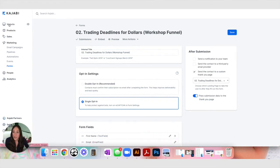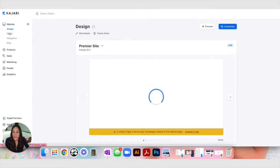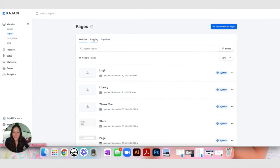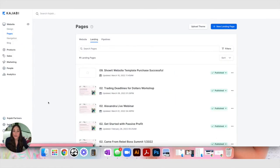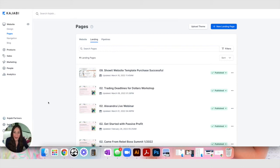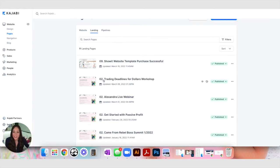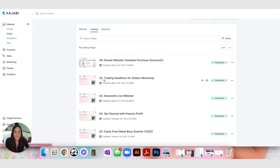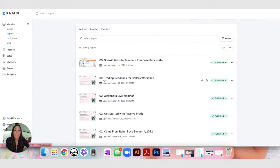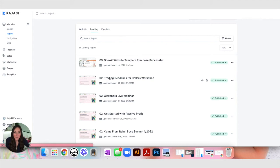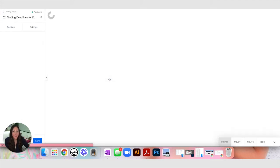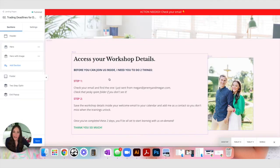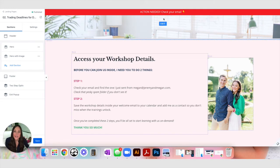What I do is I send my contact to a custom thank you page. Now if you were to toggle over to website, and to pages, and to landing pages, I create a landing page for every single form that I have. You'll see here trading deadlines for dollars workshop. I like to always name in Kajabi my forms, my funnels, my sequences. I like to use a numerical system to help me track what I am working on. So you'll see that the names are always the same throughout the entire system.